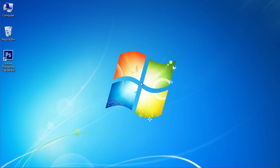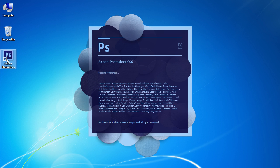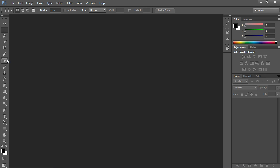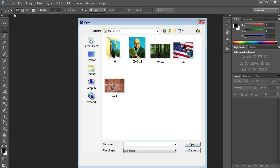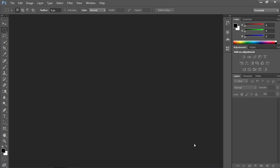In this video tutorial we will show you how to center a layer on canvas in Photoshop. Launch Adobe Photoshop. Go to the File menu and select Open. In the appeared window, choose the image file you want to edit and click on the Open button.